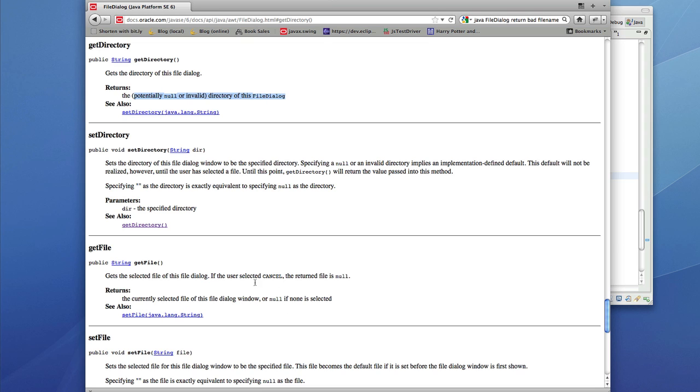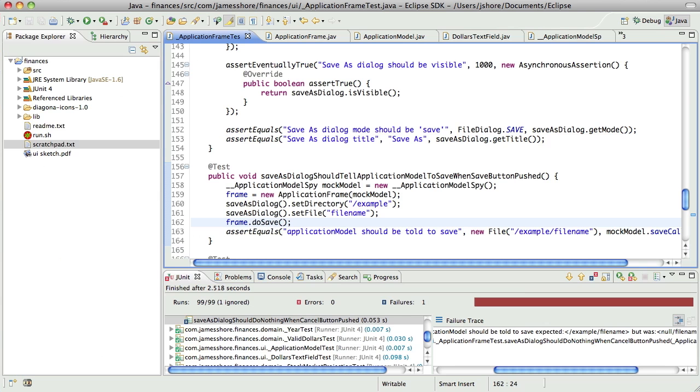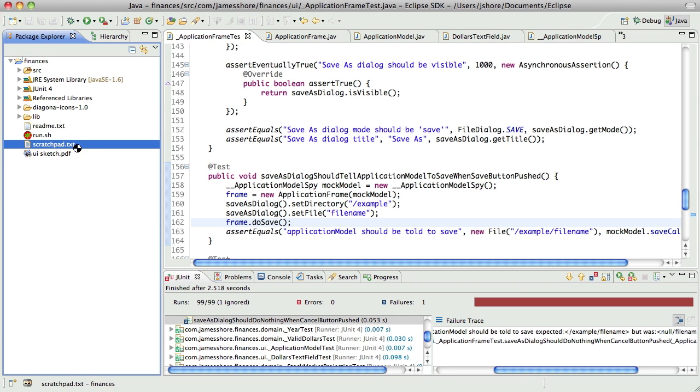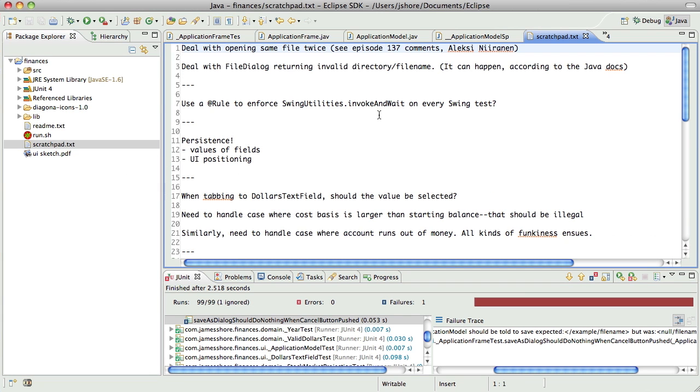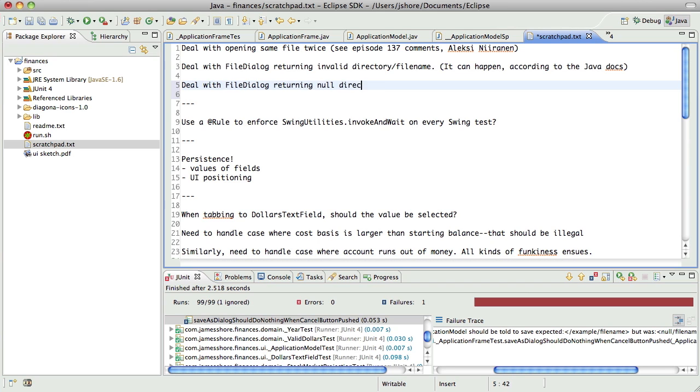So, we need to handle the case when directory is null but file is not. So, the only case that signals cancel is the return file being null. This is not a great class. I mean, it's fine.